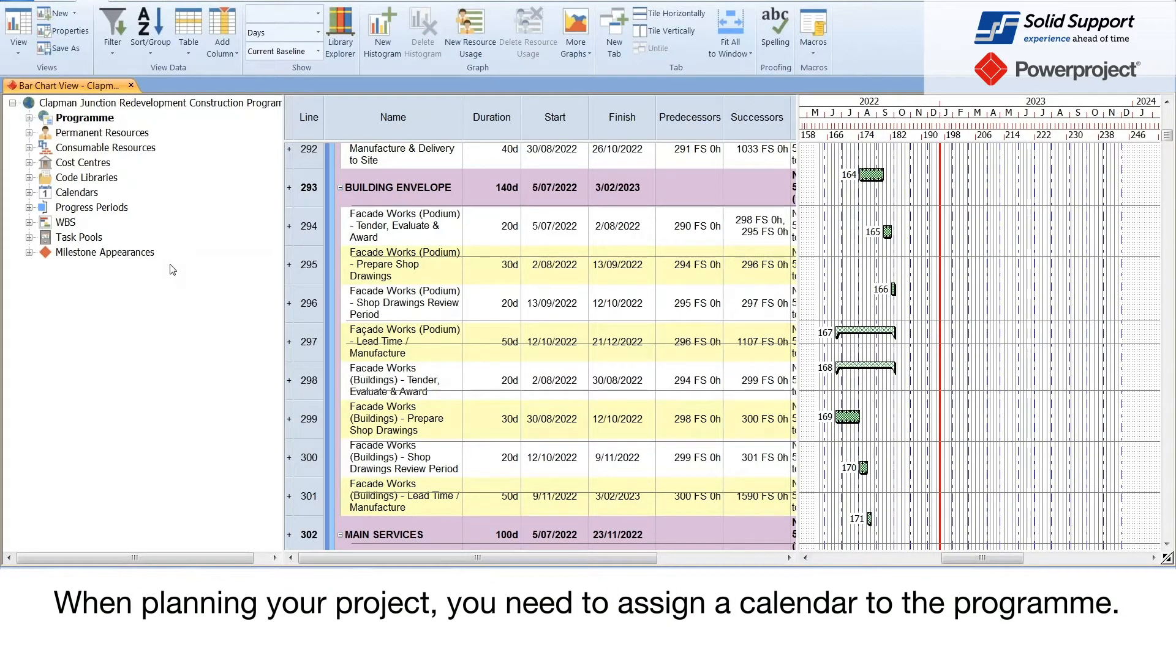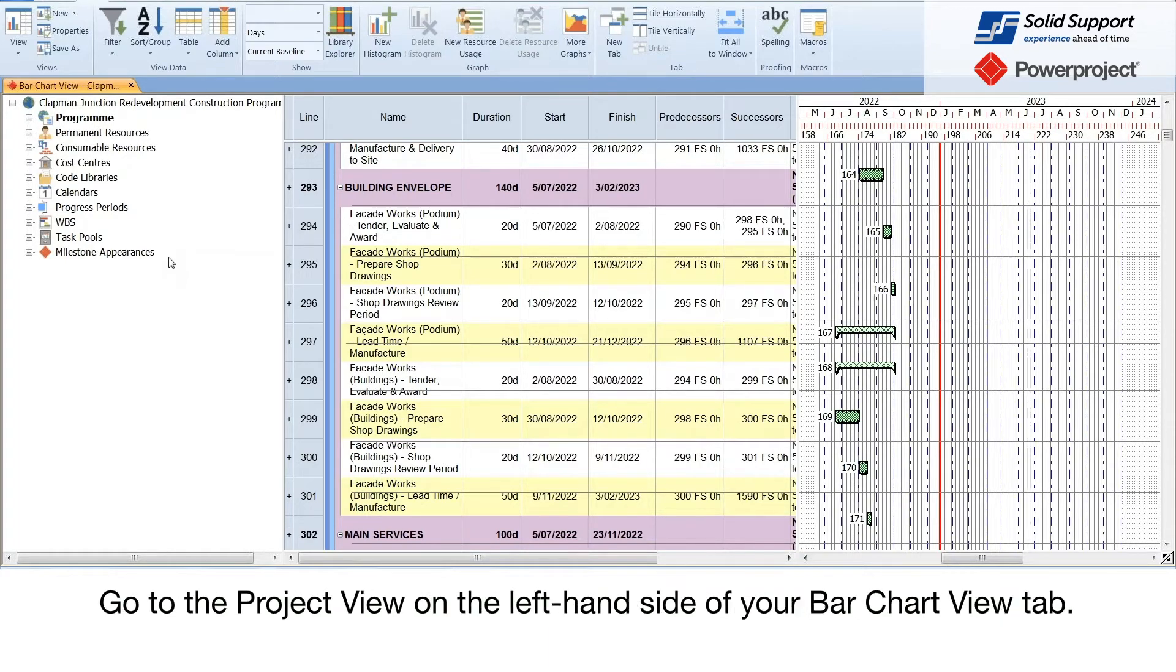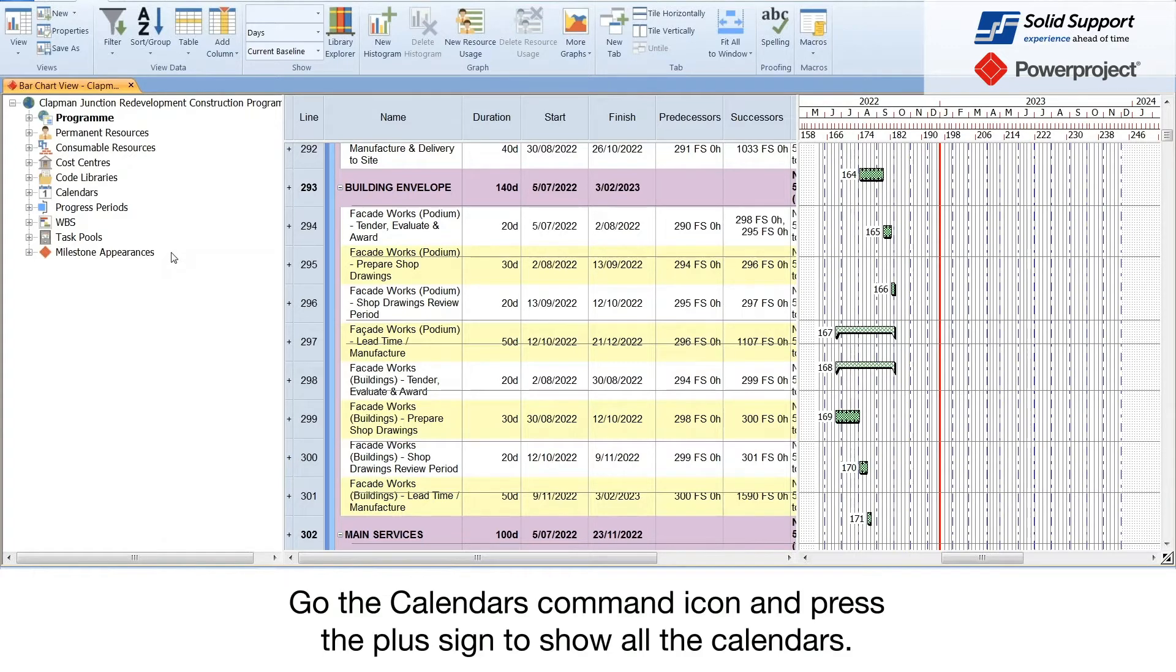When planning your project, you need to assign a calendar to the program. Go to the project view on the left hand side of your bar chart view tab. Go to the calendars command icon and press the plus sign to show all of the calendars.